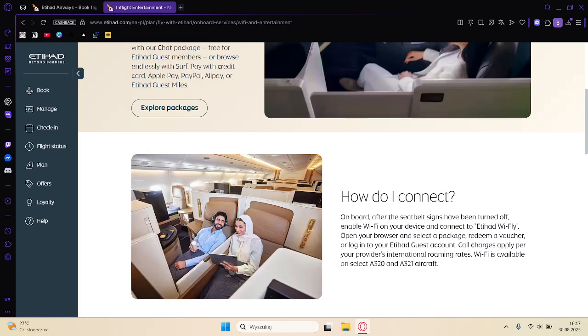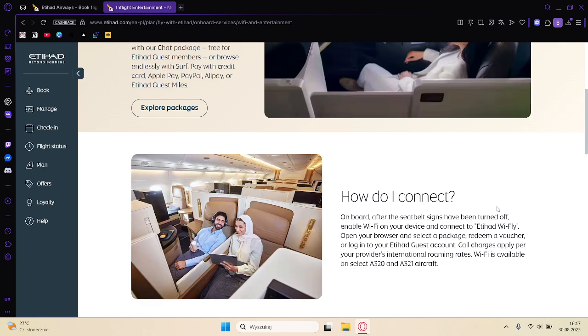If you just want to connect, on board after the seatbelt signs have been turned off, enable the Wi-Fi on your device and connect to Etihad Wi-Fi. Then open the browser, select the package, redeem your voucher, and log in to your Etihad account.